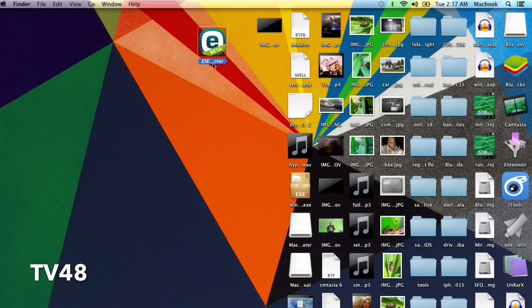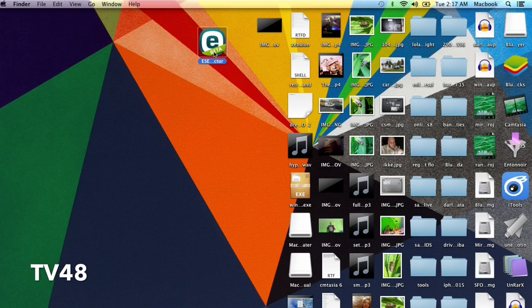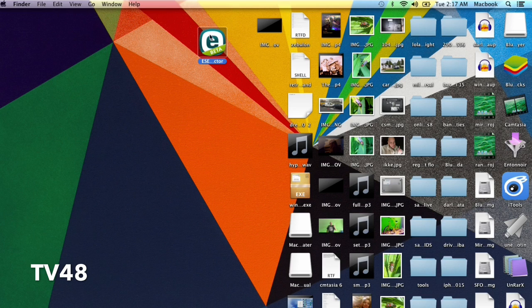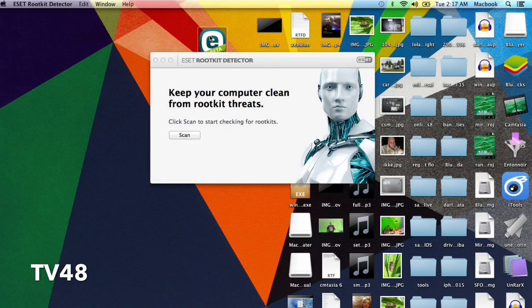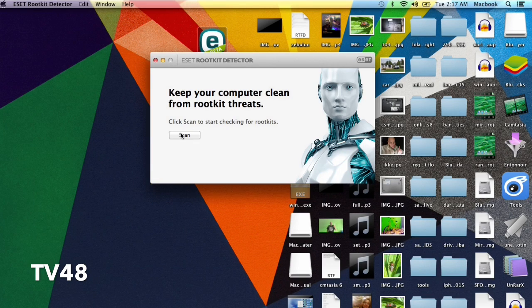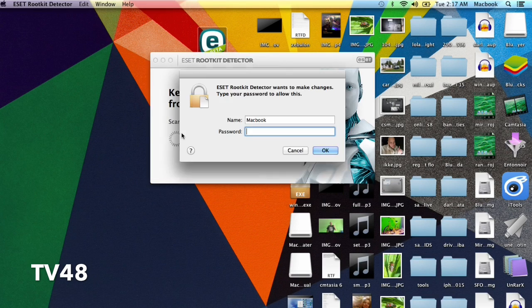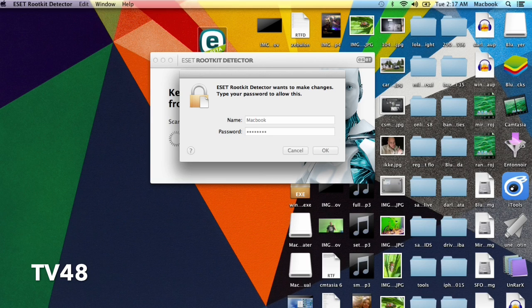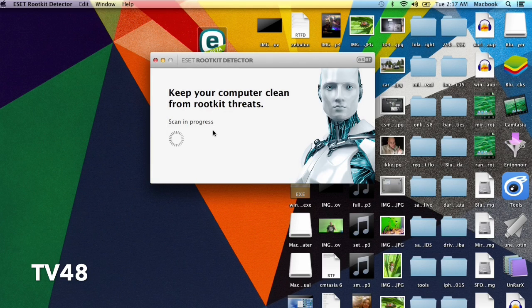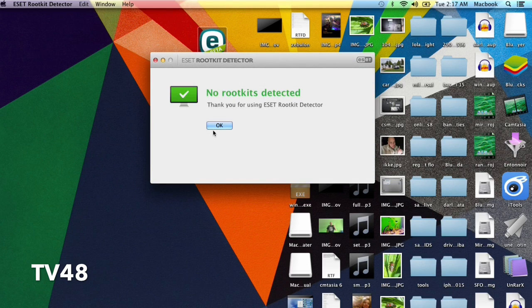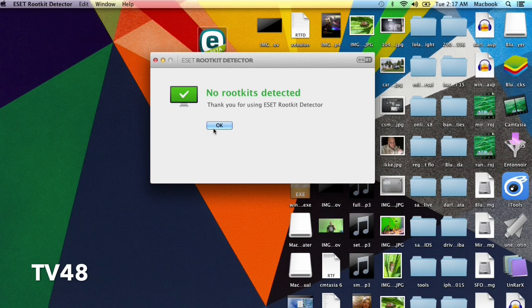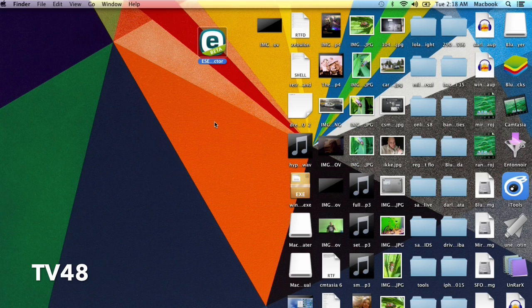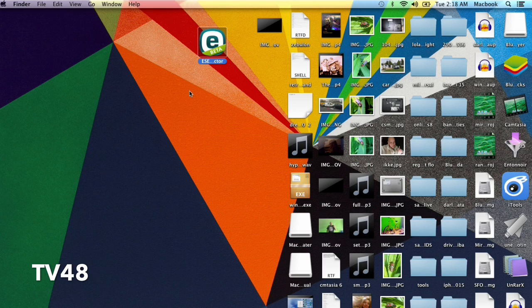And all my Mac users and friends, I want you to download this little app and just do a scan. As you could see, the scan goes really fast. The only thing you have to do is hit scan, and boom—it will tell you immediately if there is a rootkit installed or not. Here you can see: no rootkits detected. Thank you for using ESET Rootkit Detector. So that was it. I think this is one of my shortest videos.